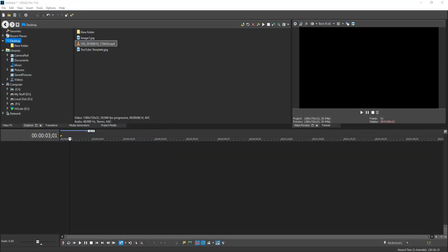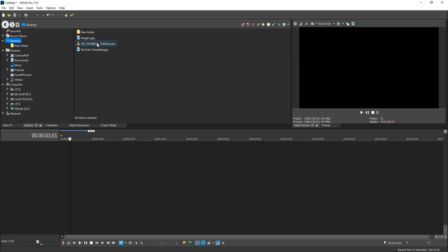In today's video, I will be showing you how to stabilize a video in Vegas Pro 15. To start off with, all you need to do is drag the video clip you would like to stabilize onto your timeline.